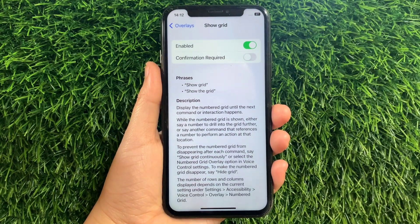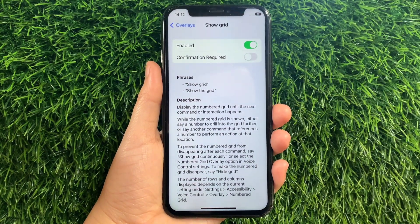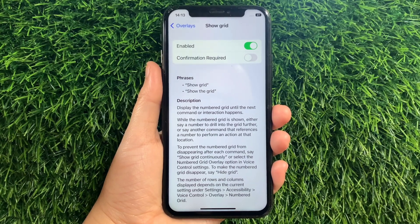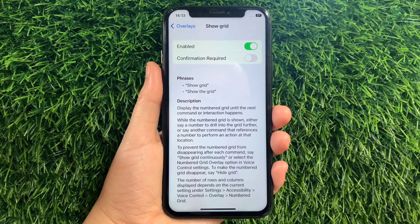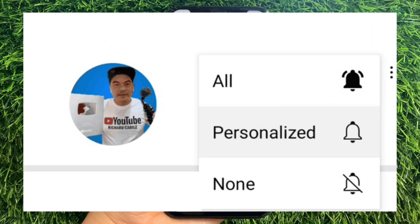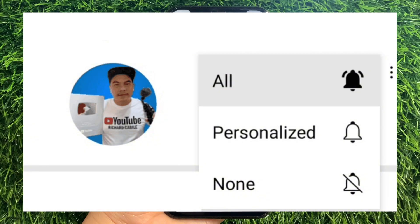And that's it. We have successfully enabled and disabled Show Grid and Overlays Voice Control on iPhone X. If you have a question, click comment down below and don't forget to hit the subscribe button and the bell to notify you for my new updates. Thank you for watching!